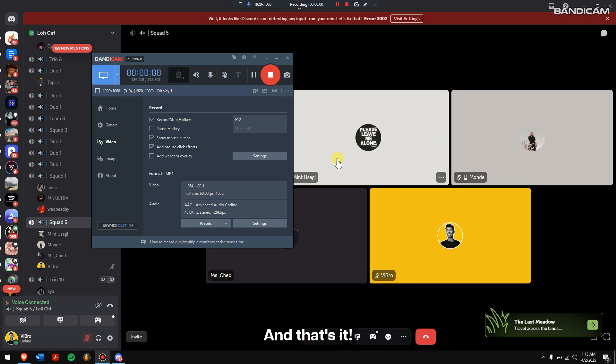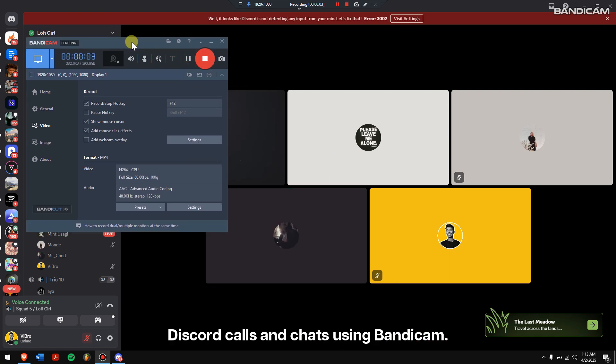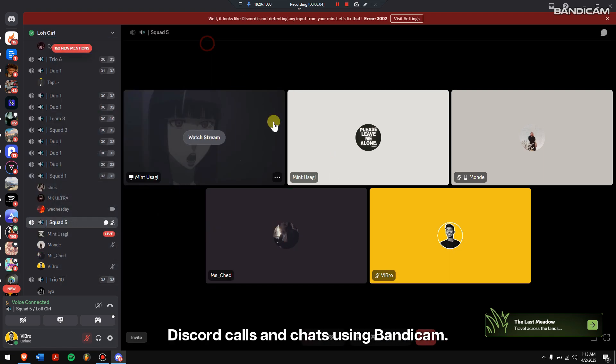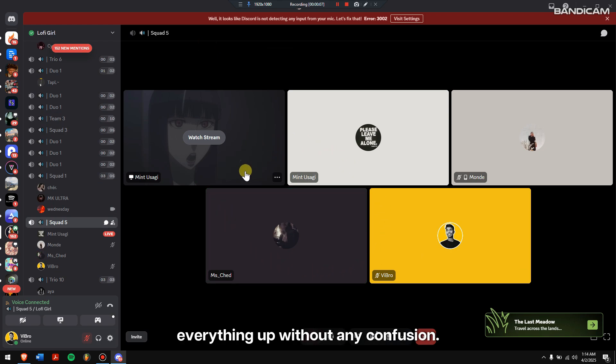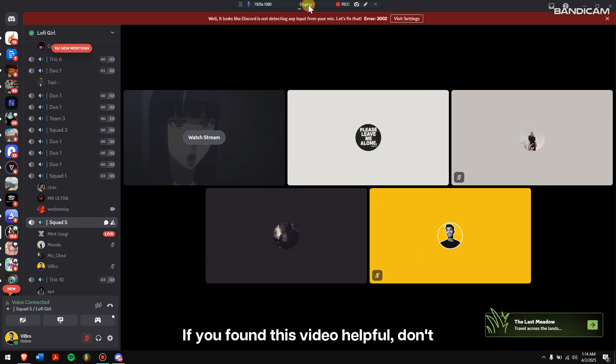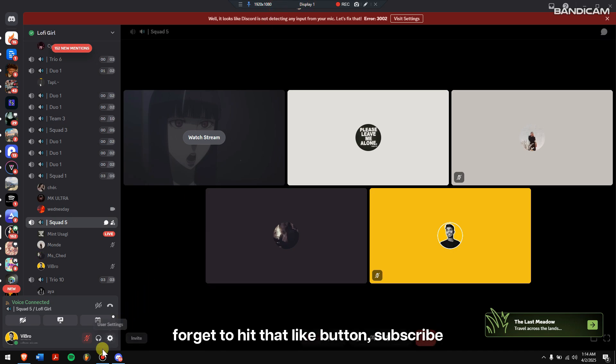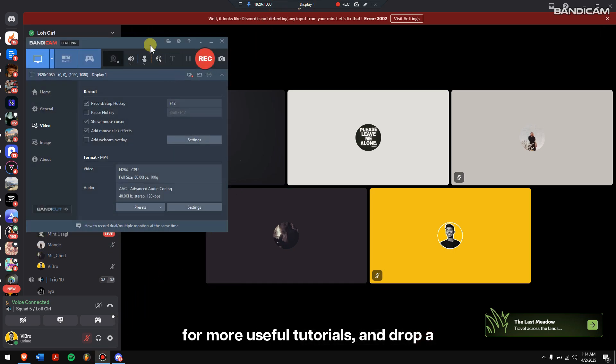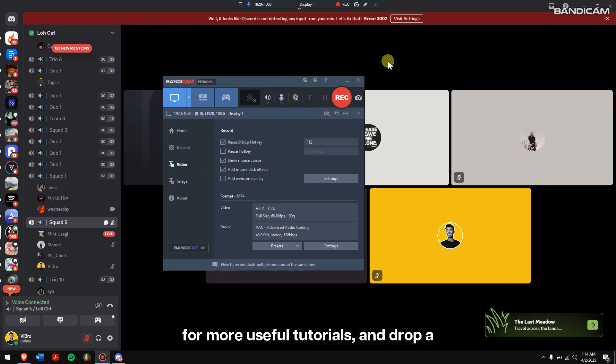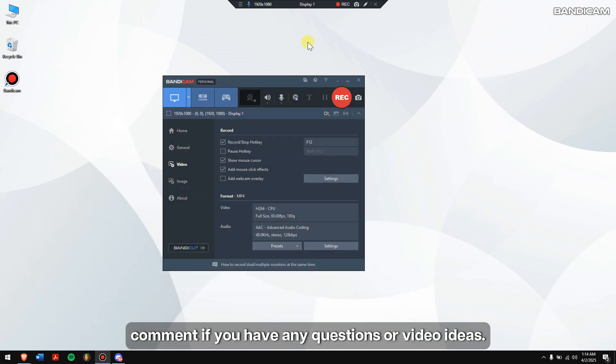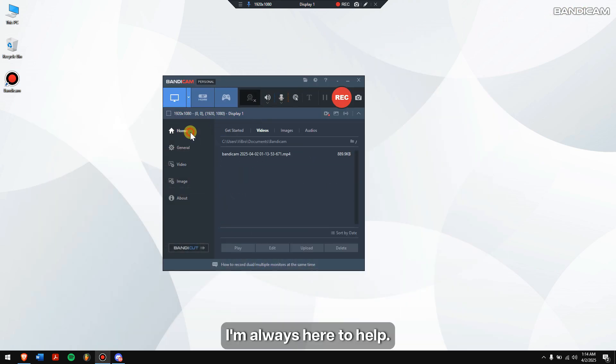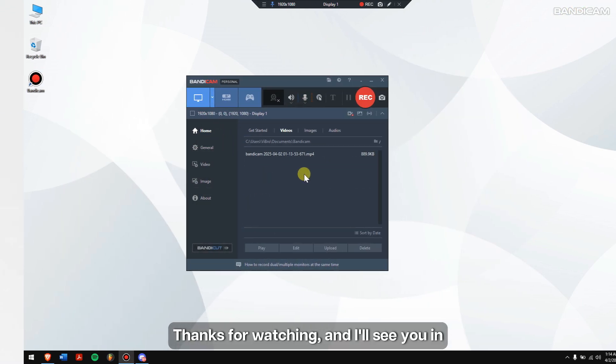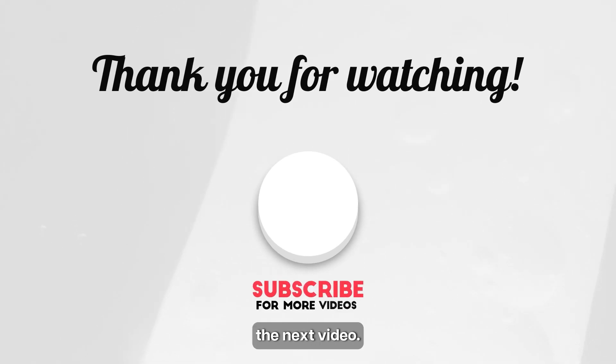And that's it! That's how you can easily record your Discord calls and chats using Bandicam. I hope this tutorial helped you set everything up without any confusion. If you found this video helpful, don't forget to hit that like button. Subscribe for more useful tutorials. And drop a comment if you have any questions or video ideas. I'm always here to help. Thanks for watching, and I'll see you in the next video.